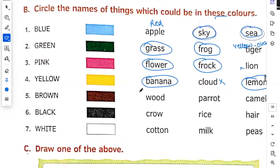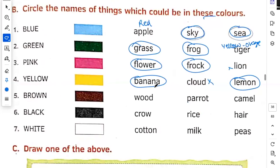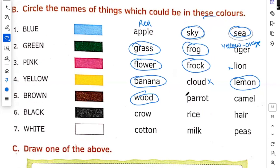Brown. Wood. Wood means lakdi. Parrot, no. Parrot is green color. Camel, yes.